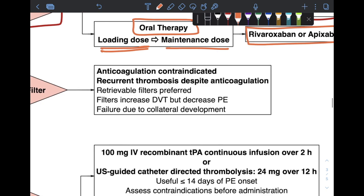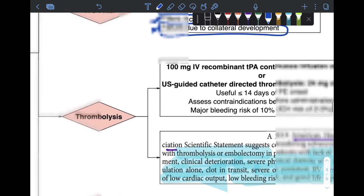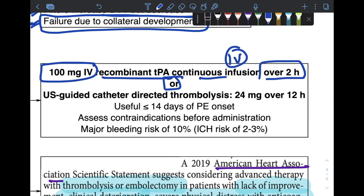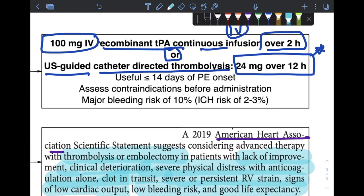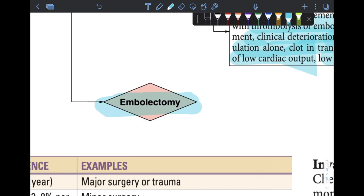IVC filter placement is indicated only when anticoagulation is contraindicated or when recurrent thrombosis occurs despite anticoagulation. Retrievable filters should be used rather than permanent ones. Filters decrease PE risk but increase DVT risk, and may fail due to collateral development allowing clots to bypass the filter. Thrombolysis is achieved using 100 mg IV recombinant tPA infused over two hours, or ultrasound-guided catheter-directed thrombolysis at a lower dose of 24 mg over 12 hours, which has lower bleeding risk. It is useful up to 14 days after PE onset. Major bleeding risk is 10% and intracranial hemorrhage risk is 2–3%. Embolectomy is a last resort but current research supports its utility.